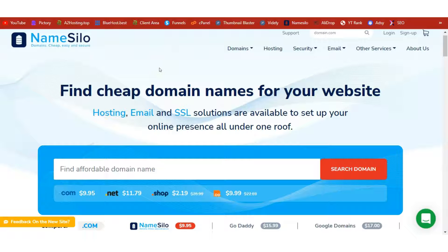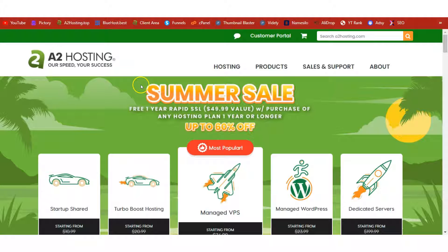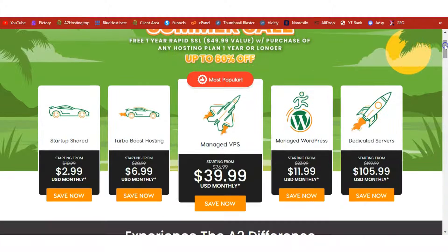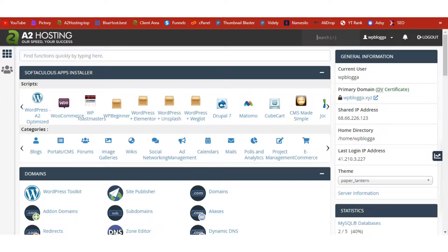The first thing you need is a domain name. Use NameSilo to register your preferred domain — I'll leave the link below this video. Once you have a domain, you need a hosting account. I recommend A2 Hosting; use a2hosting.top or the link below to activate your 60% discount. Once on the page, order the Startup Shared plan to get started — you can upgrade later, but the Startup Shared is enough.